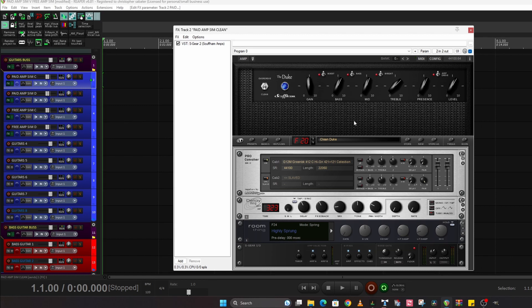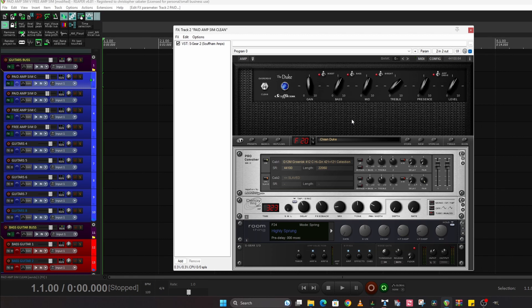Now why have I picked this particular paid amp sim? Before I go any further, I'm not paid by anyone. I have never been paid by anyone in any of my videos to do anything. I own everything that I show, so it's my opinion.